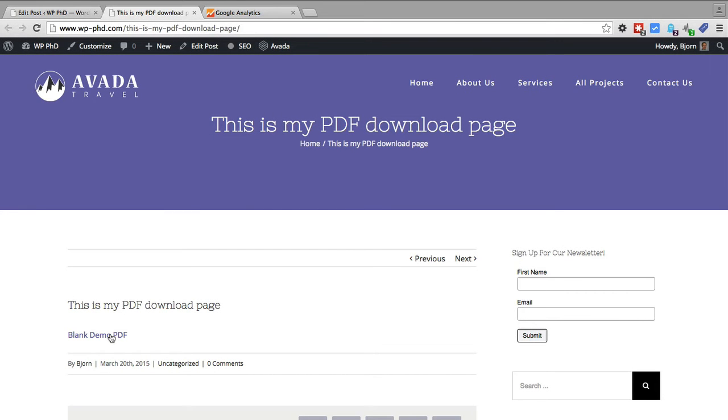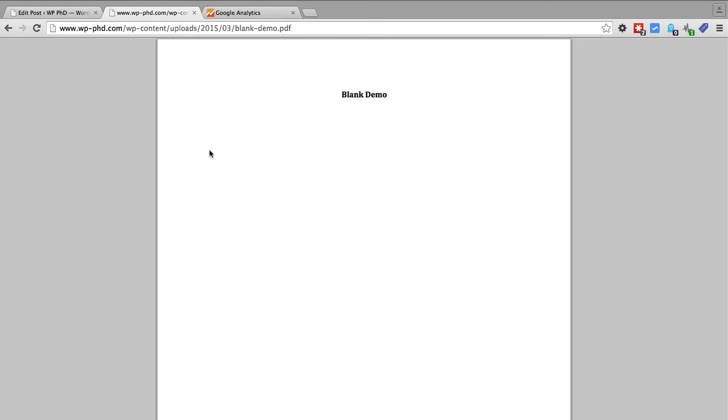In the real time view which I'm going to show you right after I click this link. So I click the link, it opens the blank demo PDF, we go to analytics.